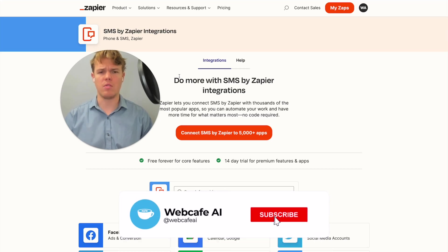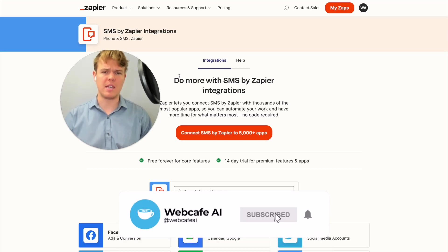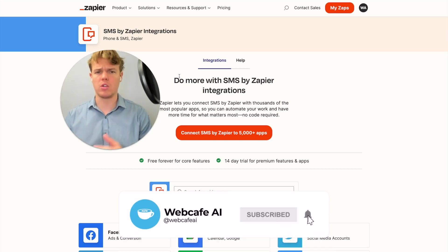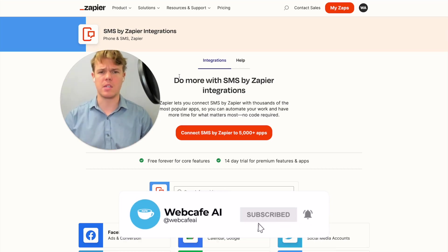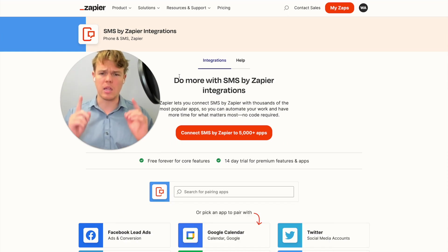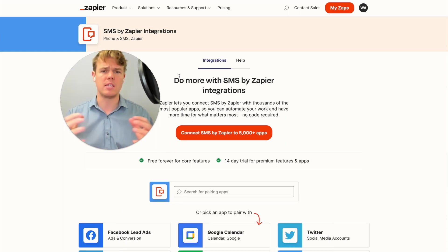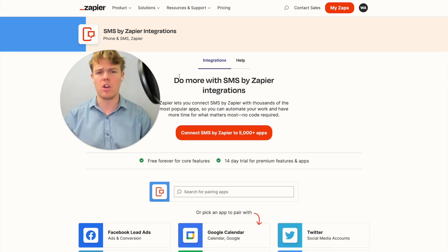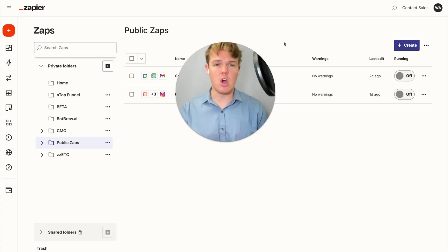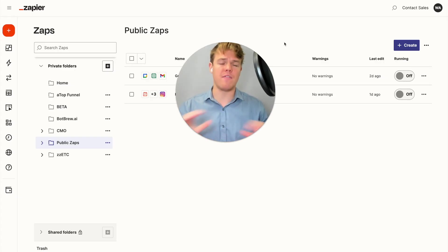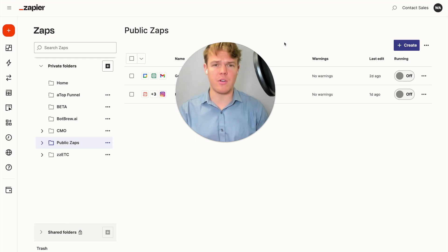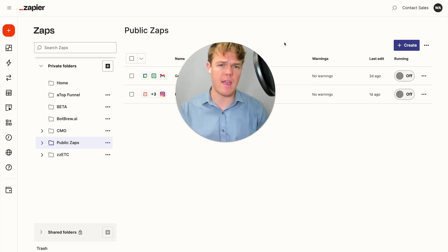Welcome back to WebCafe AI. We do daily chat, YouTube, and AI videos for your personal and business life. This is part of our playlist where we are tackling all 5,000 apps found on Zapier and seeing how AI can integrate with every single one.